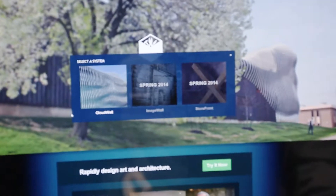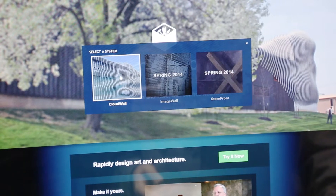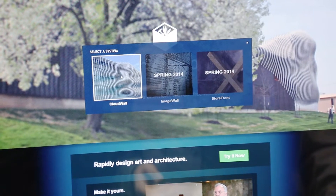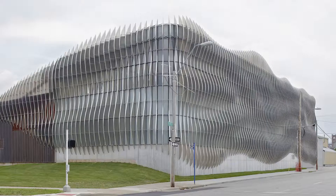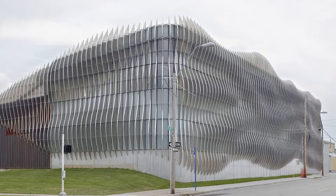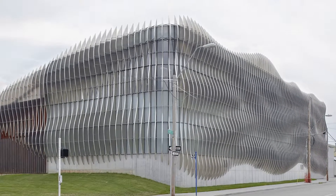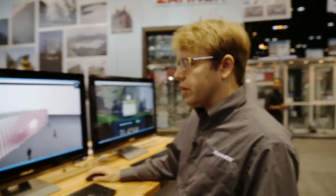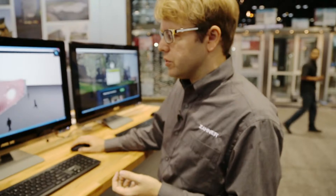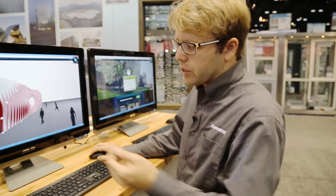So what we're looking at here is the shop floor website. I'm going to pull up a couple of the design tools. The cloud wall is a system that's on the back of the manufacturing facility for Zayner in Kansas City. It's got a profile cut aluminum fin system to create a look on the side of the building.